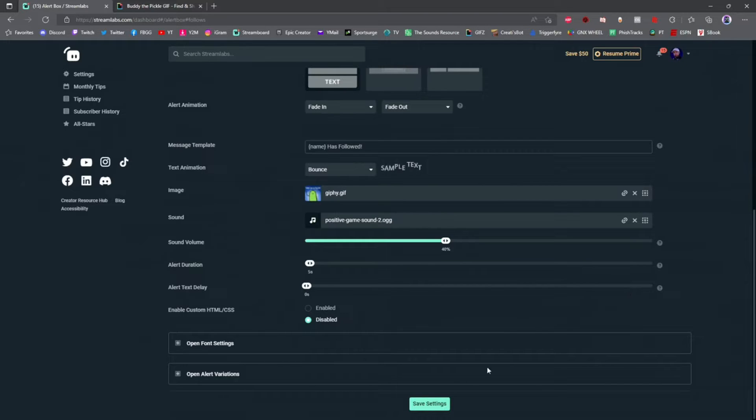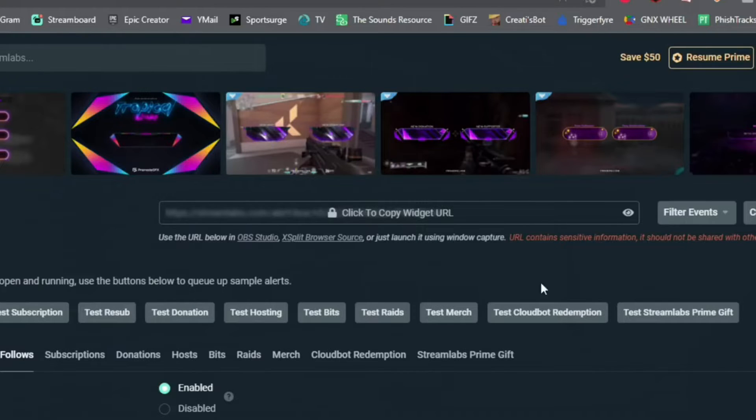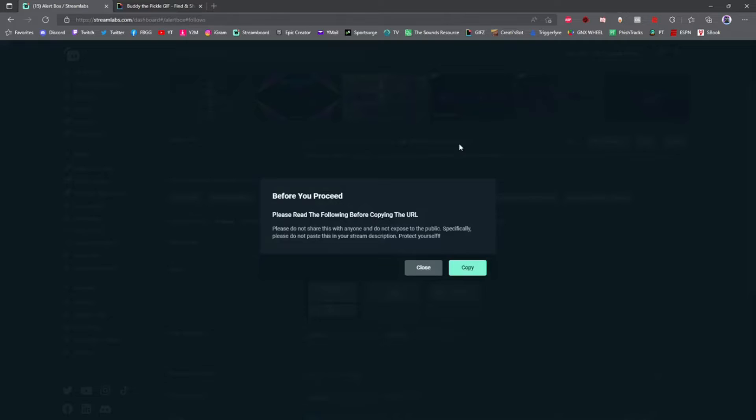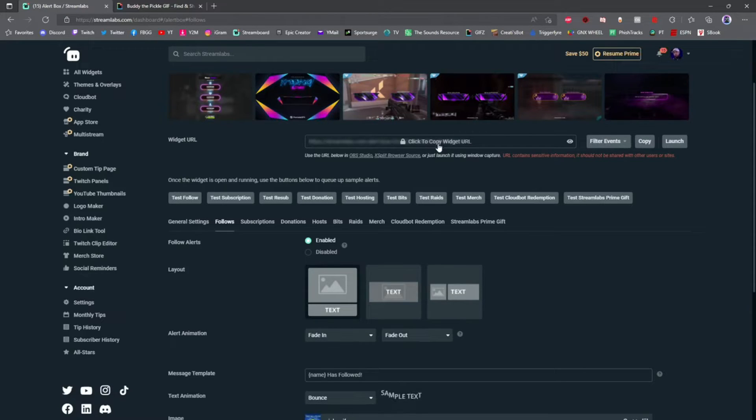To add this to your OBS, go up here to where it says 'click to copy widget URL' and click it. If you're prompted about a safety message, go ahead and click copy. It just wants to let you know not to share this with anybody. Once you have that copied, let's head on over to OBS.